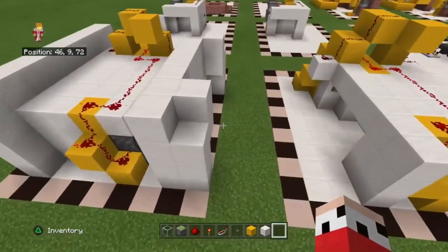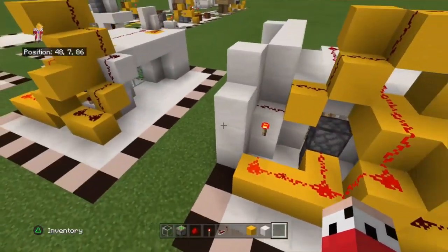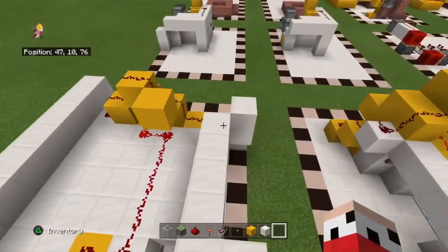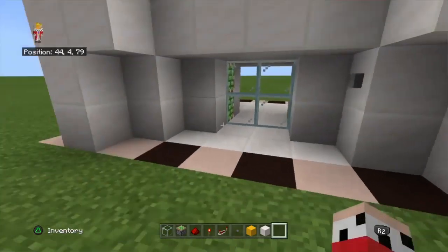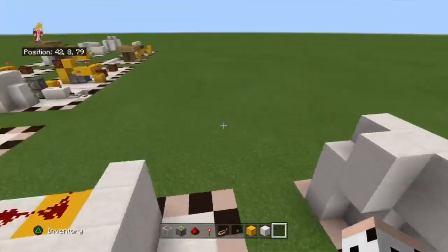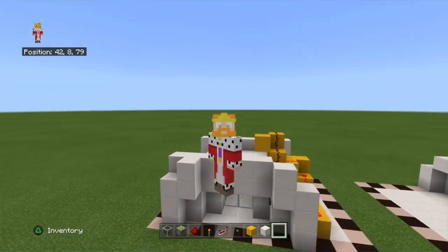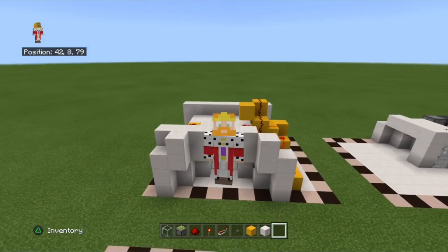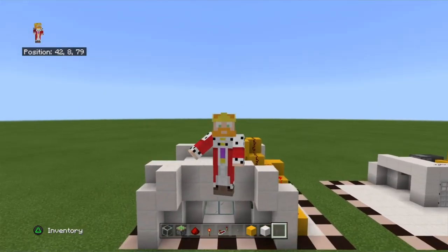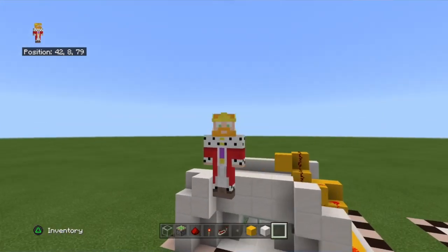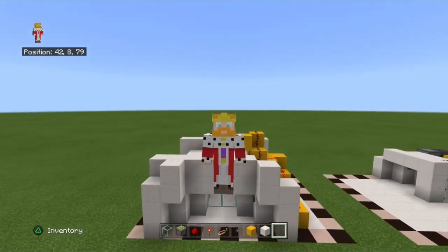But yeah guys, that's pretty much it for this tutorial. It looks kind of complicated, but it was all relatively easy. That's just how you build a working sliding glass door. That wraps it up for today's video. I want to thank you all very much for watching. If you did enjoy, please like, subscribe, and turn notifications on so you never miss a new video. I'll see you tomorrow for another video. Until then guys, stay happy, and I'll see you tomorrow. Peace out.